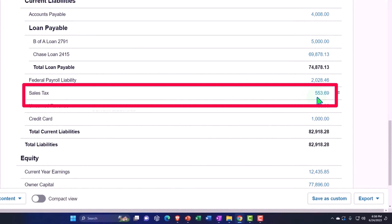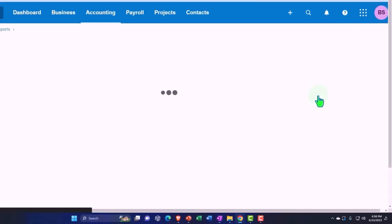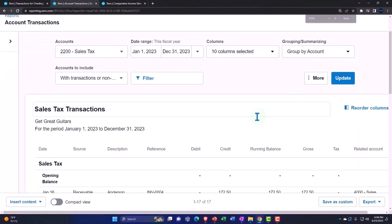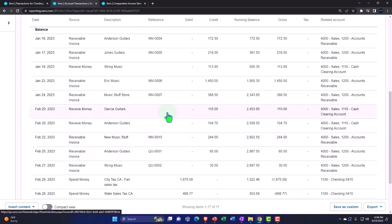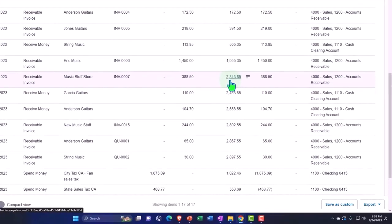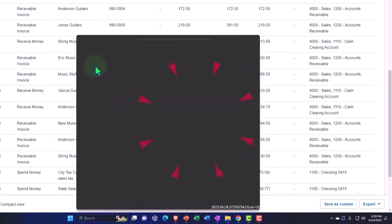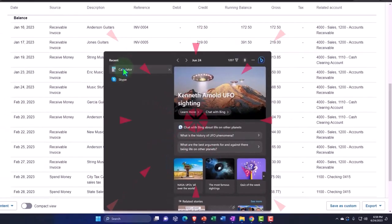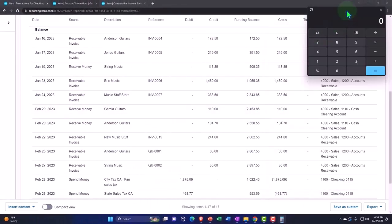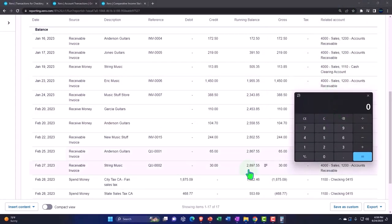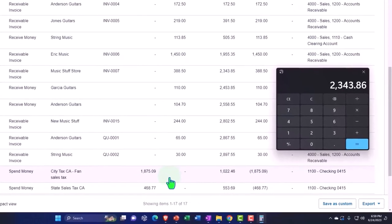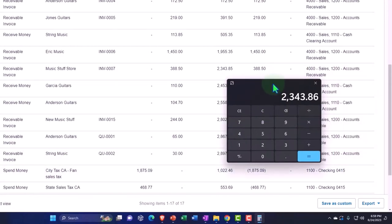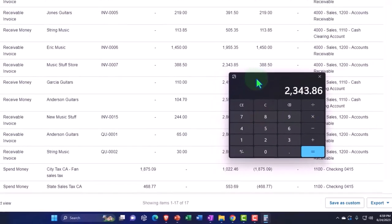If I go down, there's the sales tax. We're down to $553.69. It didn't go down to zero - we didn't pay the full amount off because we only paid the amount off for January. If I go into that, we can see the detail. We owed at the end of January $2,343.85. Let's pull out the trusty calculator. We have these two payments we made - $1,875.09 plus $468.77, and that adds up to the $2,343.85.